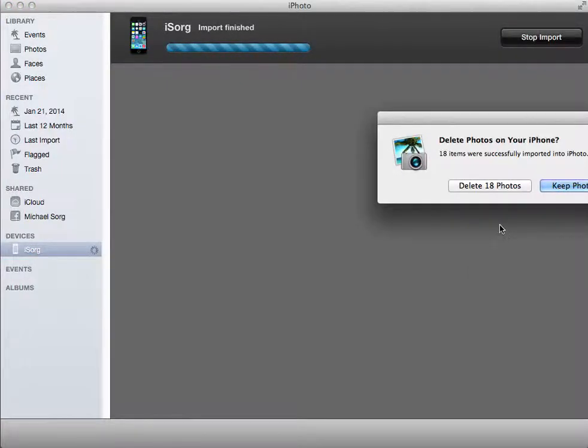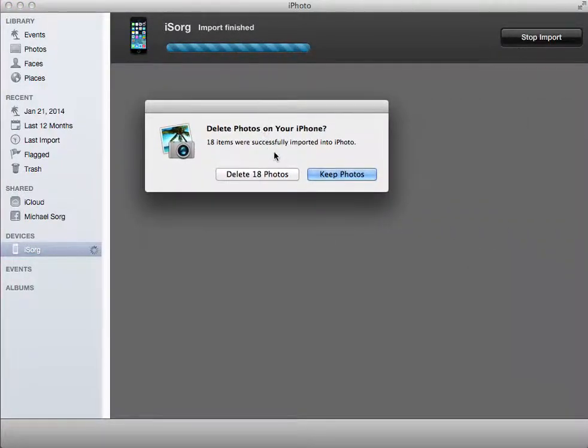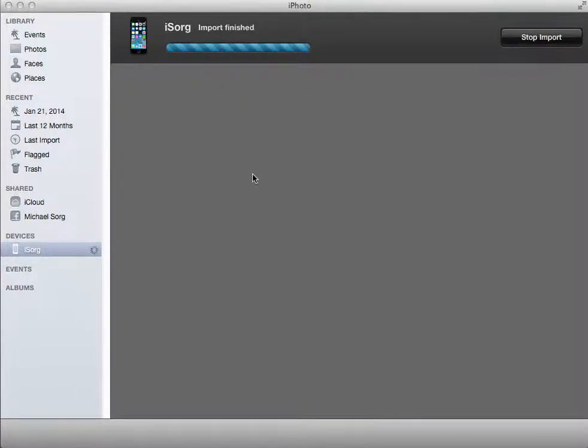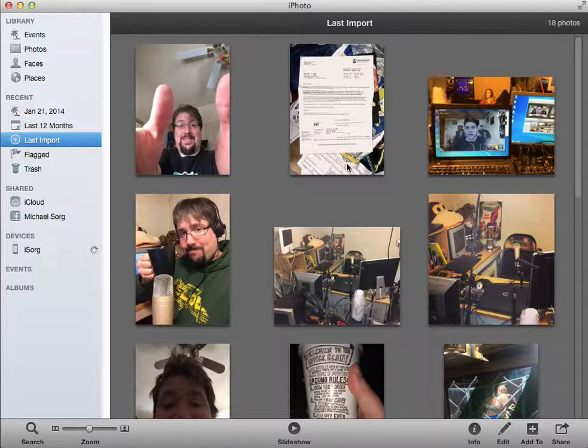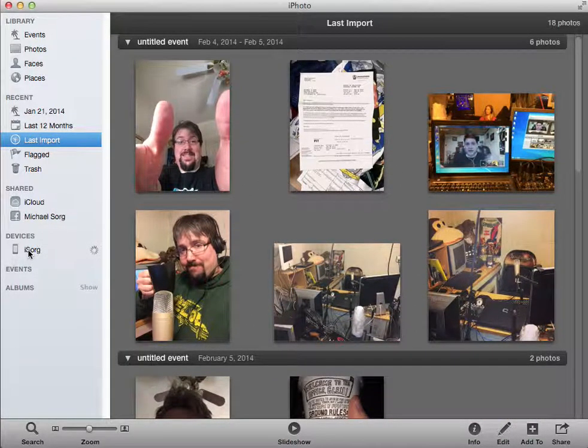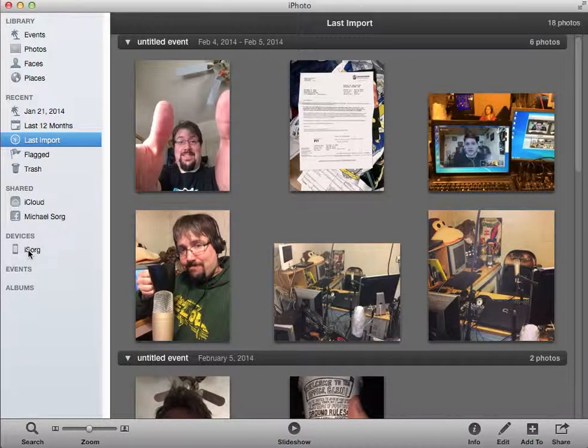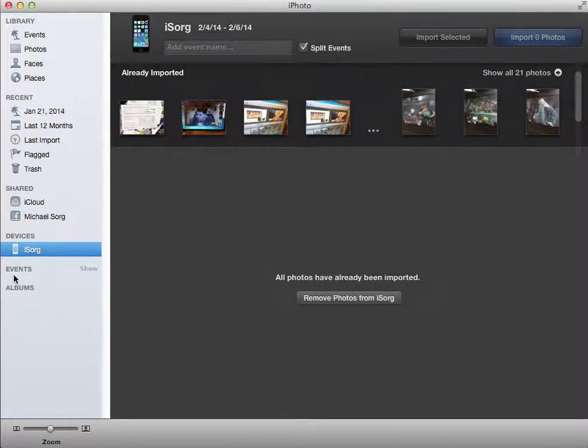Let it finish it up. And you'll see, do I want to delete the photos from my phone? Go ahead and delete the photos that just came in. And you'll see the last import. So everything that just came through will show up. You can check that if you want.